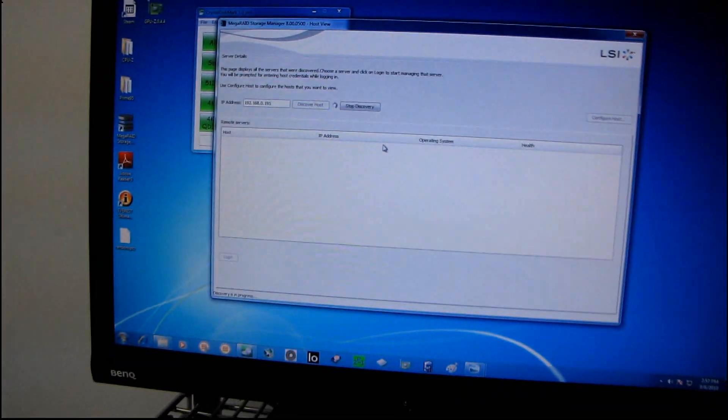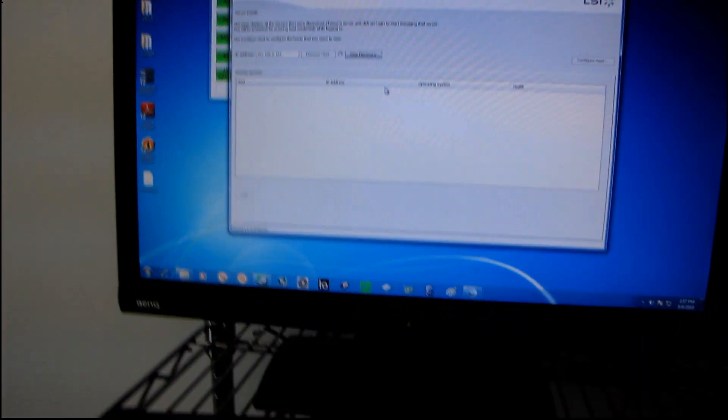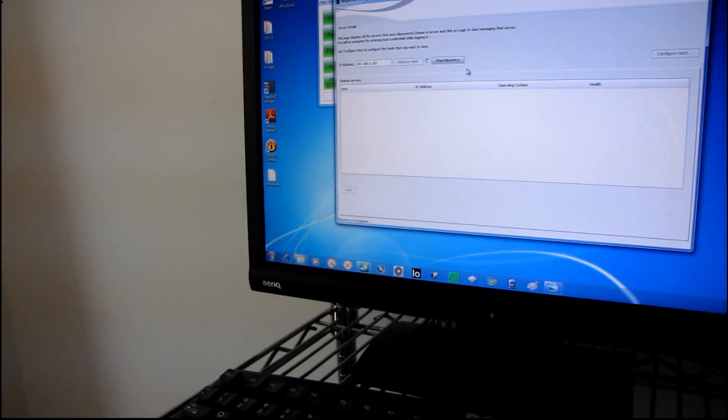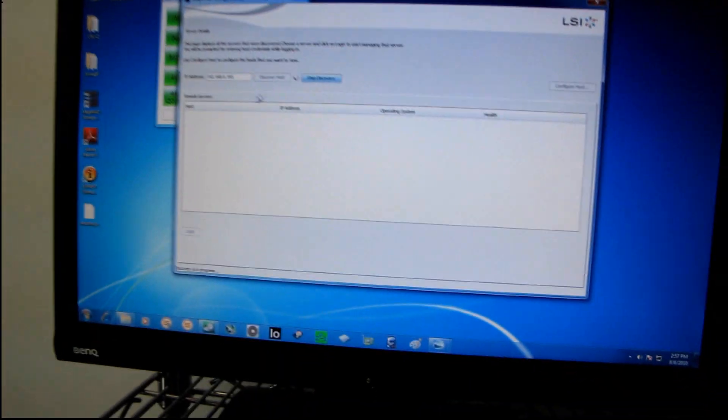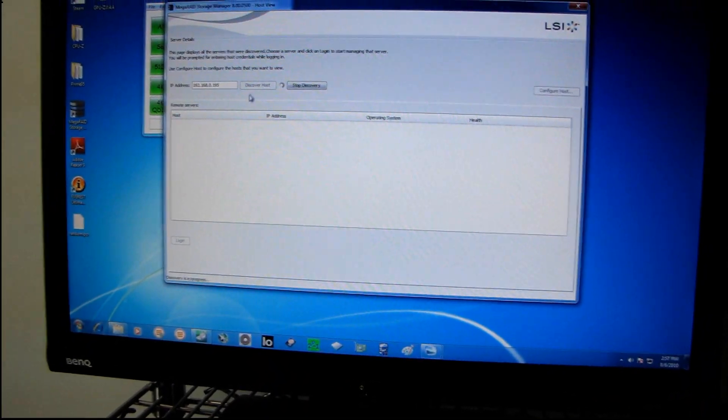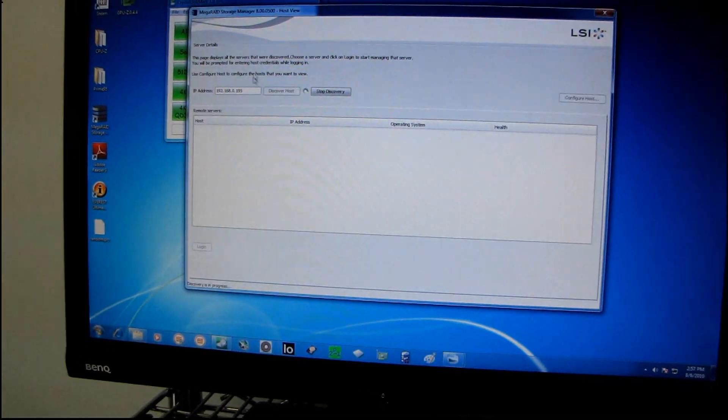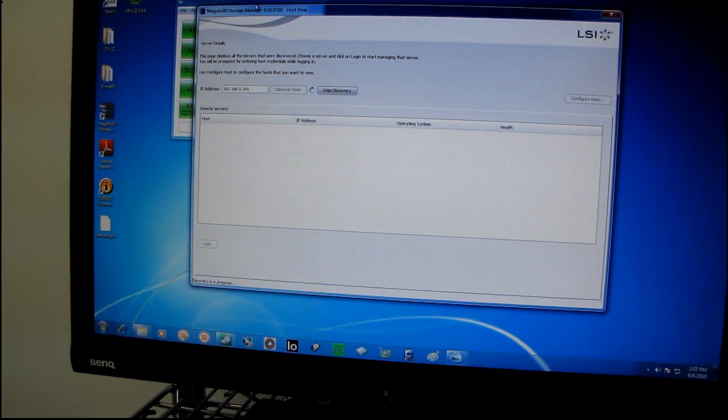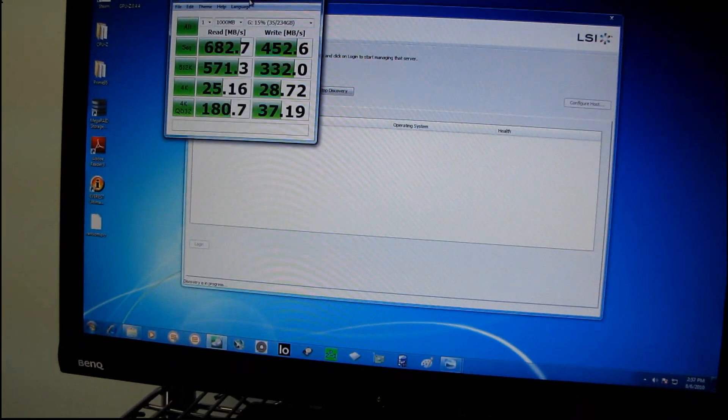So here I'll show you. Why don't we take this video as an opportunity to show you how easy it is to set up a RAID controller card in a RAID 0 configuration.